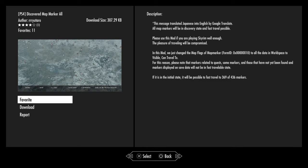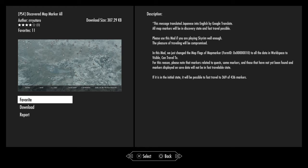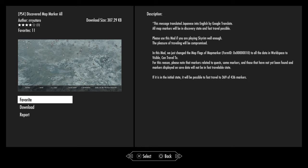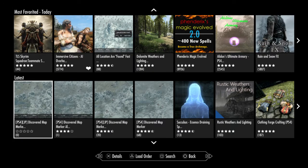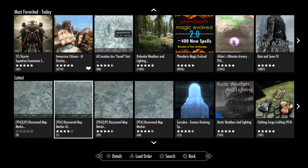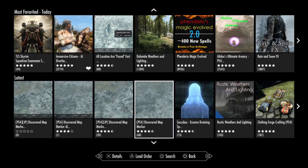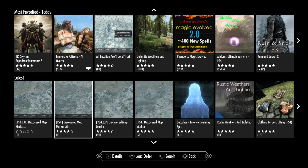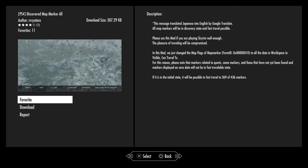This is a map marker mod. There is one already out there called the Visible Map Markers, which makes every possible map marker within the game visible for you to travel to and discover for yourself. This one, however, actually gives you all the map markers as found. So if you're looking to do a brand new game save and you don't want to travel around everywhere all over again, this is definitely a mod for you.